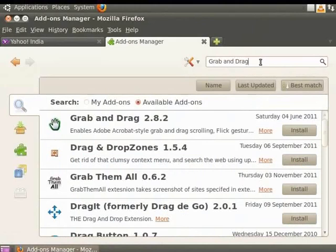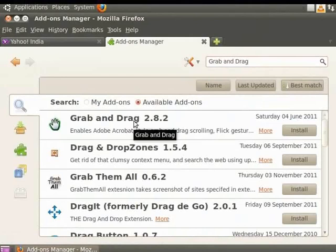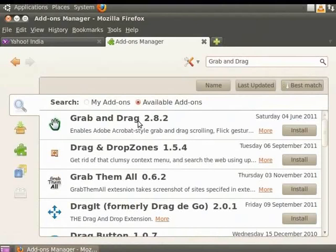The right panel now lists the add-ons that best match the name we searched for. Notice that all the add-ons that have the word Drag in the title are displayed. Notice that the first name on the list, Grab and Drag, is an exact match. Click on Install.